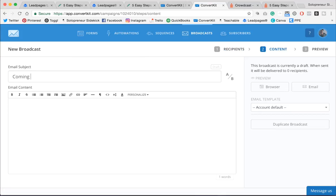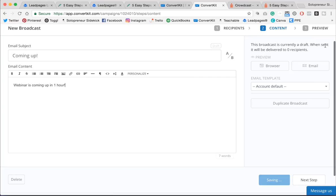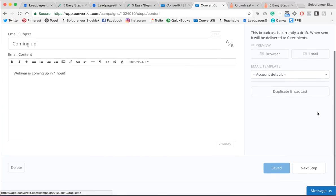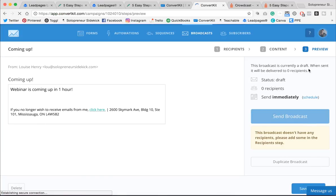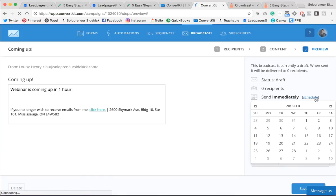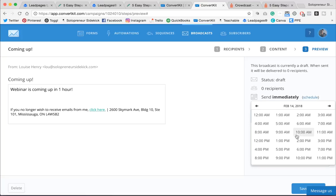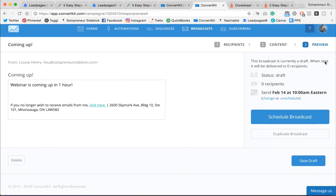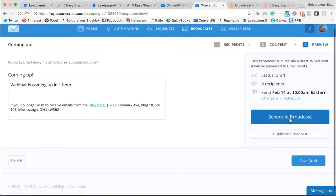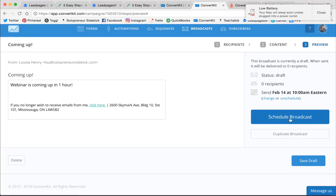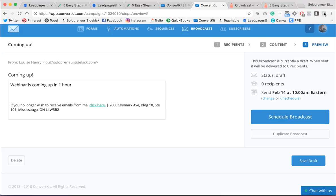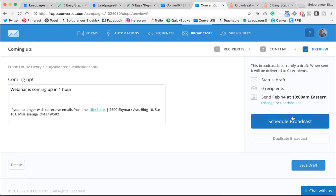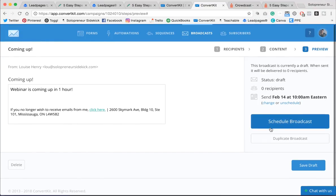And here you're going to write your pre-webinar content. So, for example, I would do coming up, and here I would write my email letting people know that the webinar is coming up in one hour, for example. And then you're going to click Next Step, and then you can schedule this out. So you're going to schedule it for the day of the webinar. You can choose the specific time and schedule that out. So this is really great because rather than worrying about these last minute details, you can do all of this ahead of time. All right. So I would click Schedule Broadcast and do this with any of the emails that I want to send prior to the webinar.